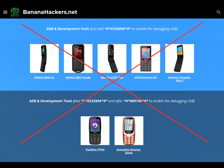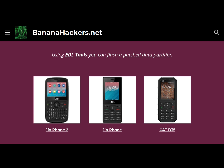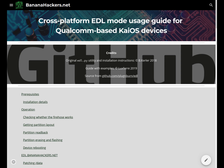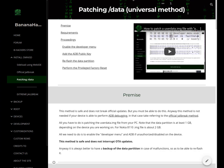In this case, your KaiOS device will belong to the closed category classified as Type 3. The only way to get the jailbreak and root for these closed devices will be to use tools that work in EDL mode, as in the case of JioPhone and CAT B35. The same goes for Alcatel My Flip by TracFone and Doro 7060. The procedure is more complicated, but at the same time it is universal and safe.